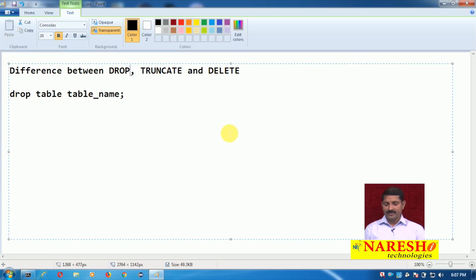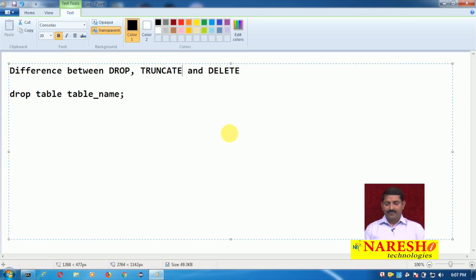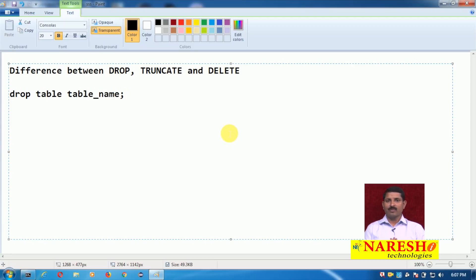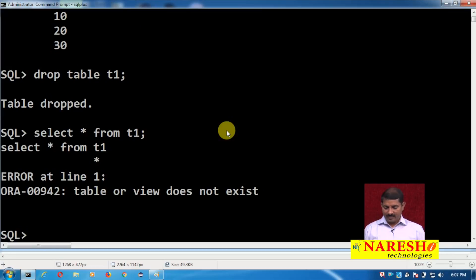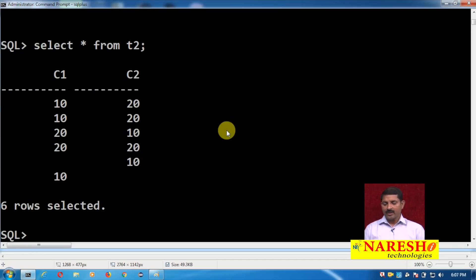Now moving on to the TRUNCATE command. TRUNCATE is also a DDL command. It is used to empty a table — in one single command it will remove all the records from a particular table. Here I have a table t2, and using the TRUNCATE command I can delete all the records from table t2.